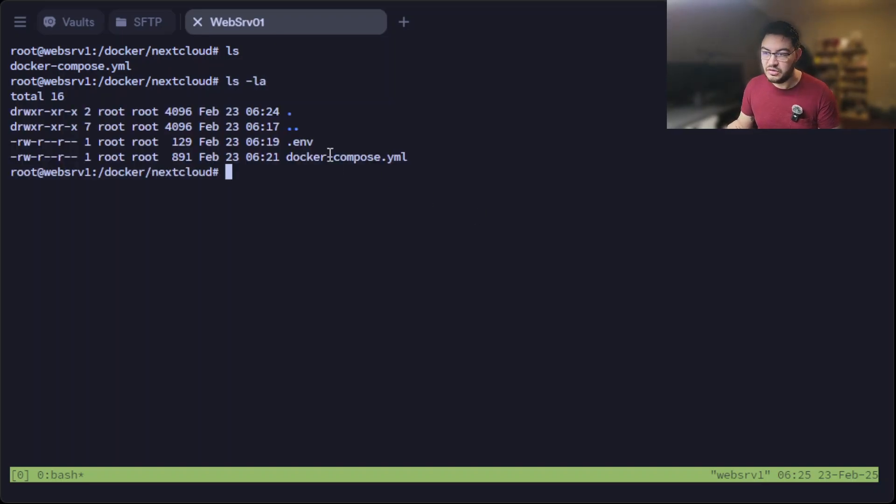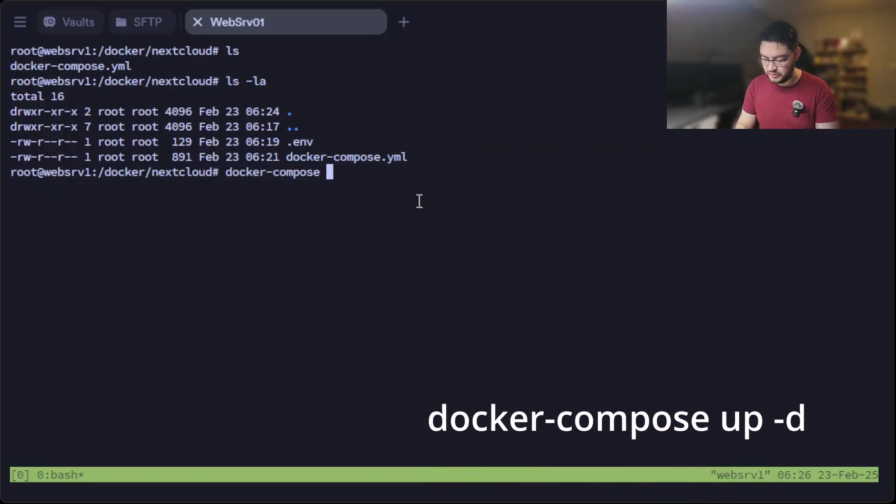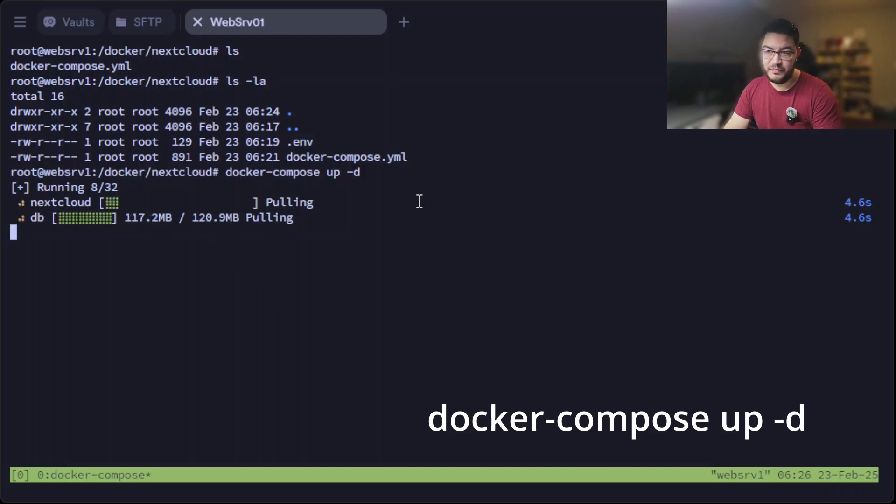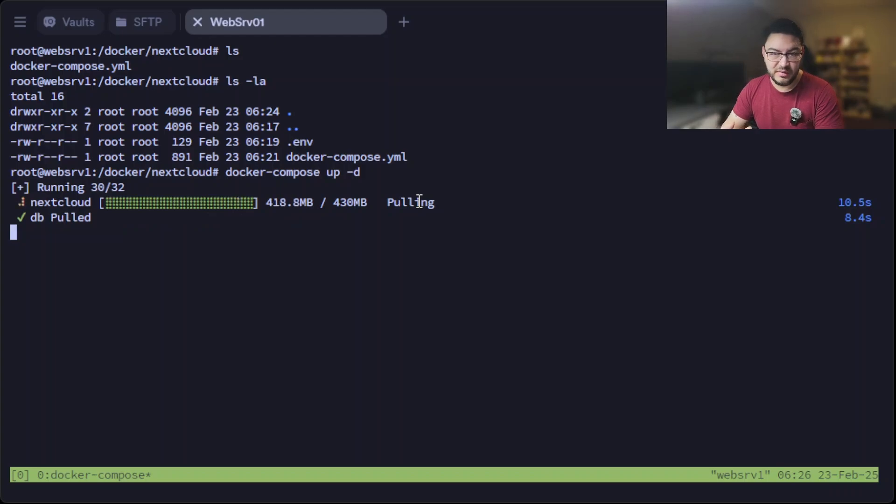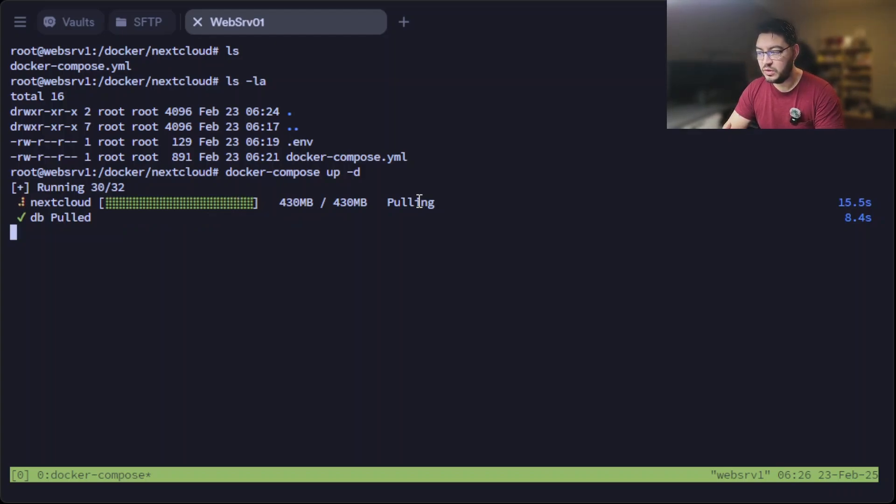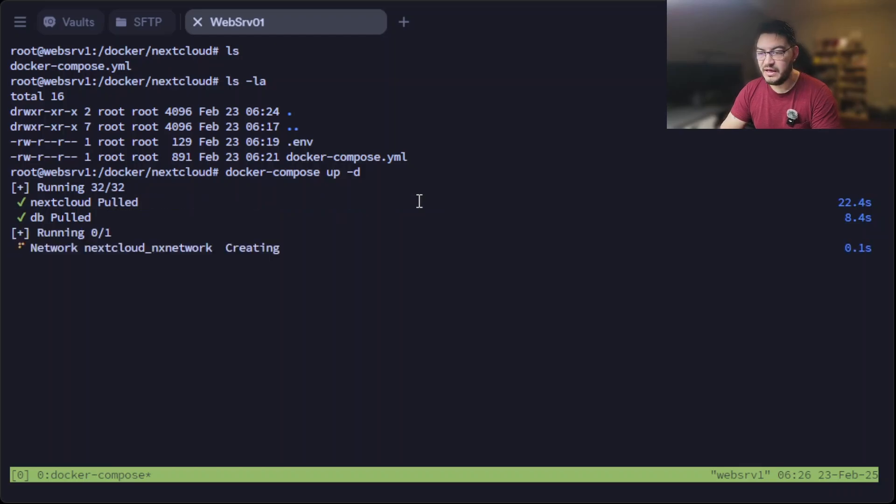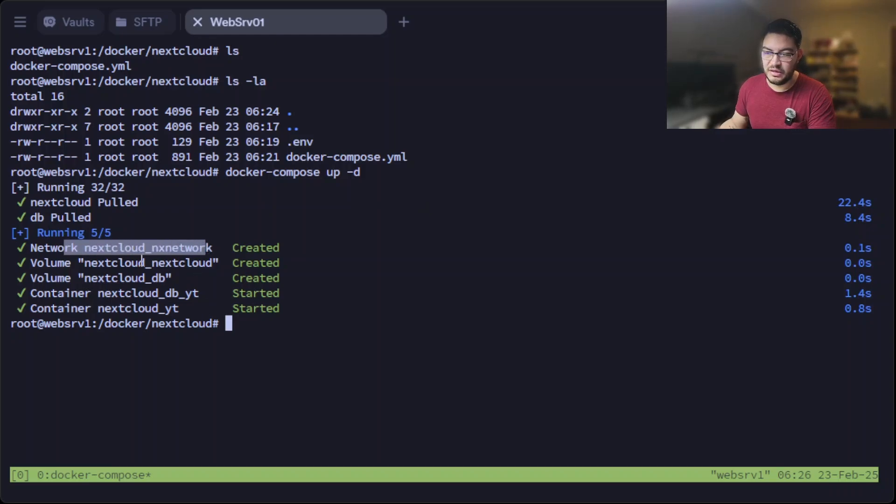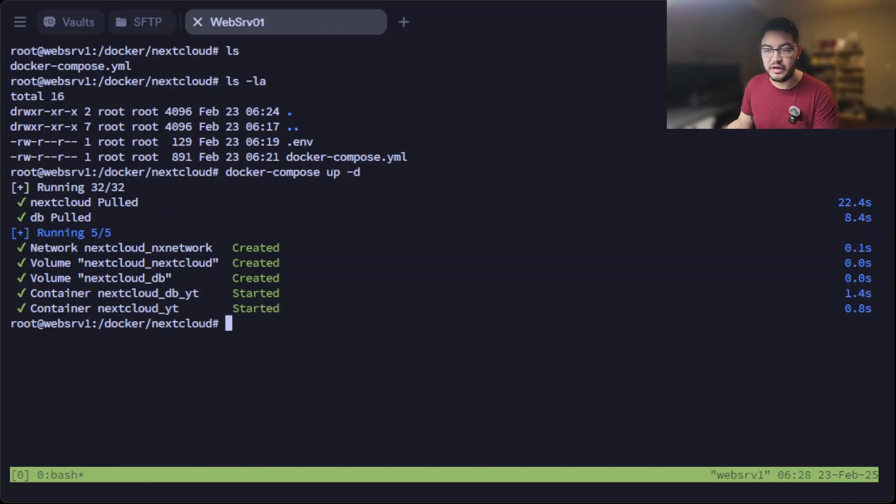So now that we created our .env file and our docker-compose.yaml file, we can start up the containers: docker-compose up -d. And now it will start downloading those images from Docker Hub, one image for the Nextcloud itself, one image for the MariaDB that's a MySQL fork. And once it's done pulling those, in a second it will start building those containers and running those. You can see here it created the network nx-network, it created those two volumes, and it started those containers.